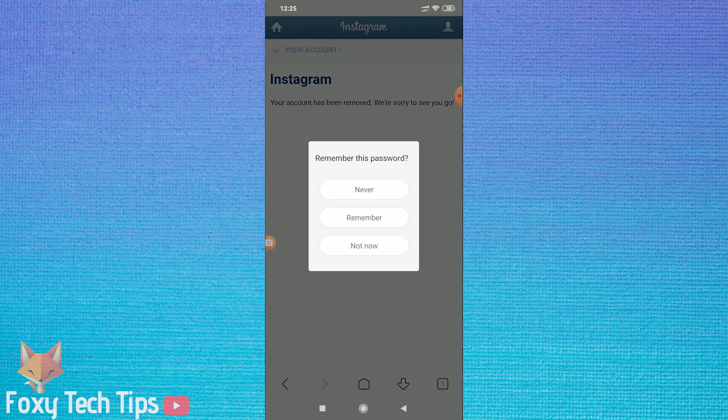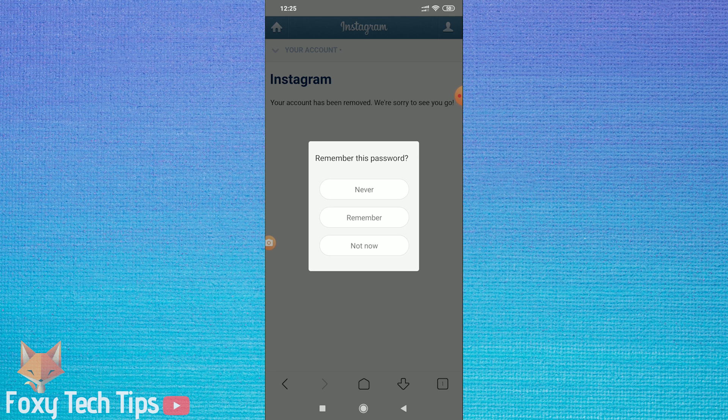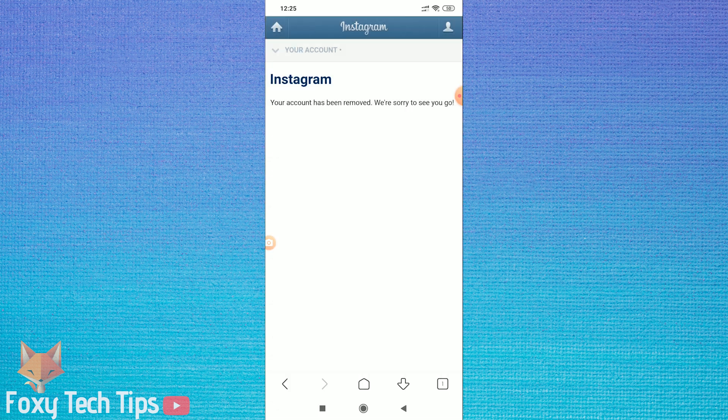Congratulations, your Instagram account is now permanently deleted. You will no longer be able to log in.